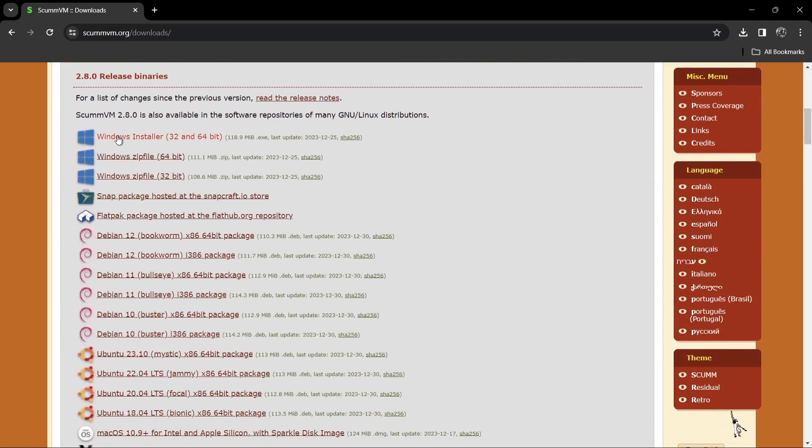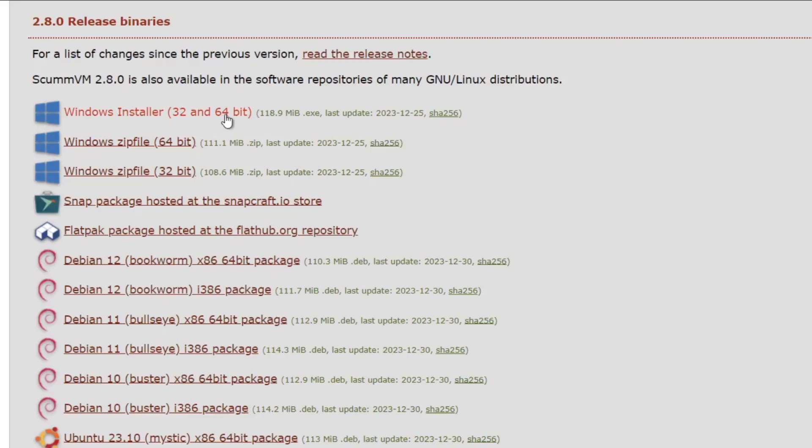If we just scroll down, we're going to find Windows installer for both 32-bit and 64-bit, and we also got portable versions of ScummVM which is 64 and 32-bit. Now we're going into the bit territory just here, so if you're a bit confused and you're thinking a bit is something to do with the 8-bit and 16-bit console, it's very different.